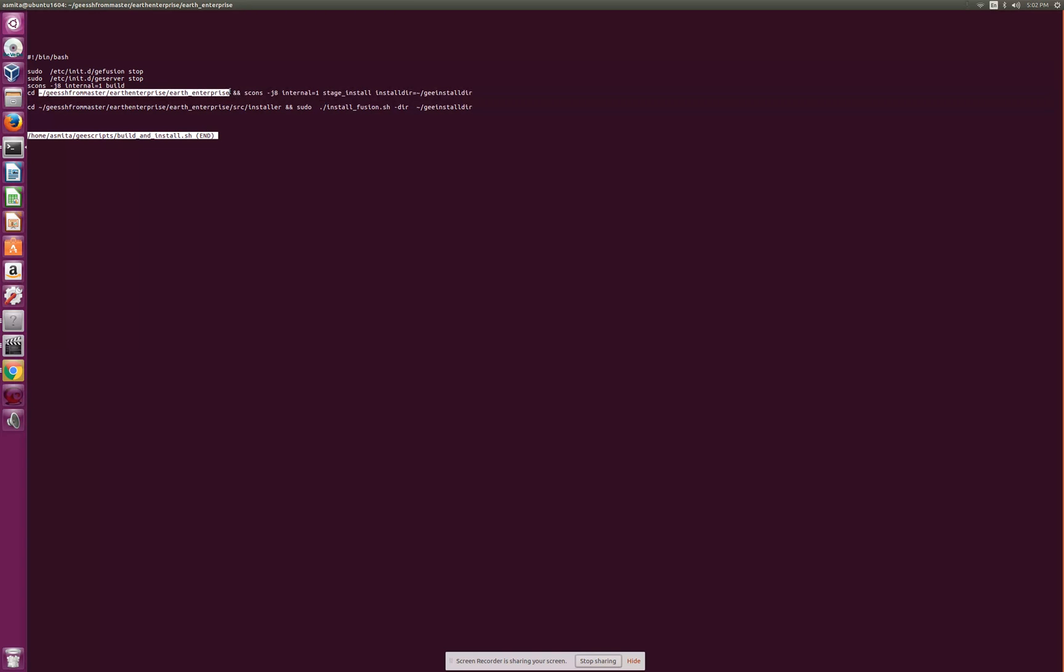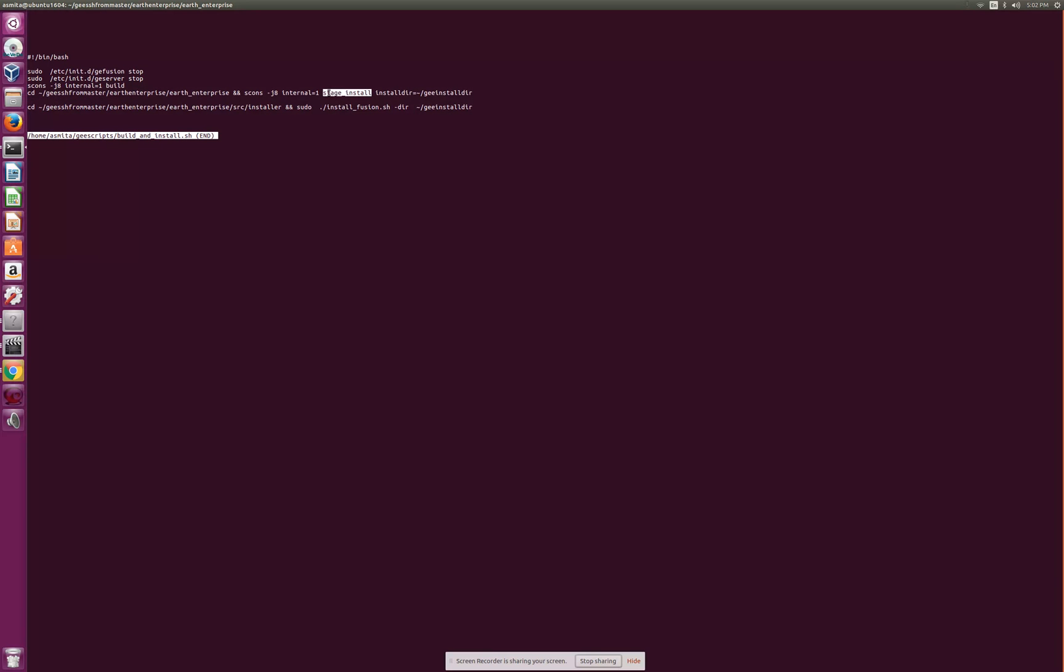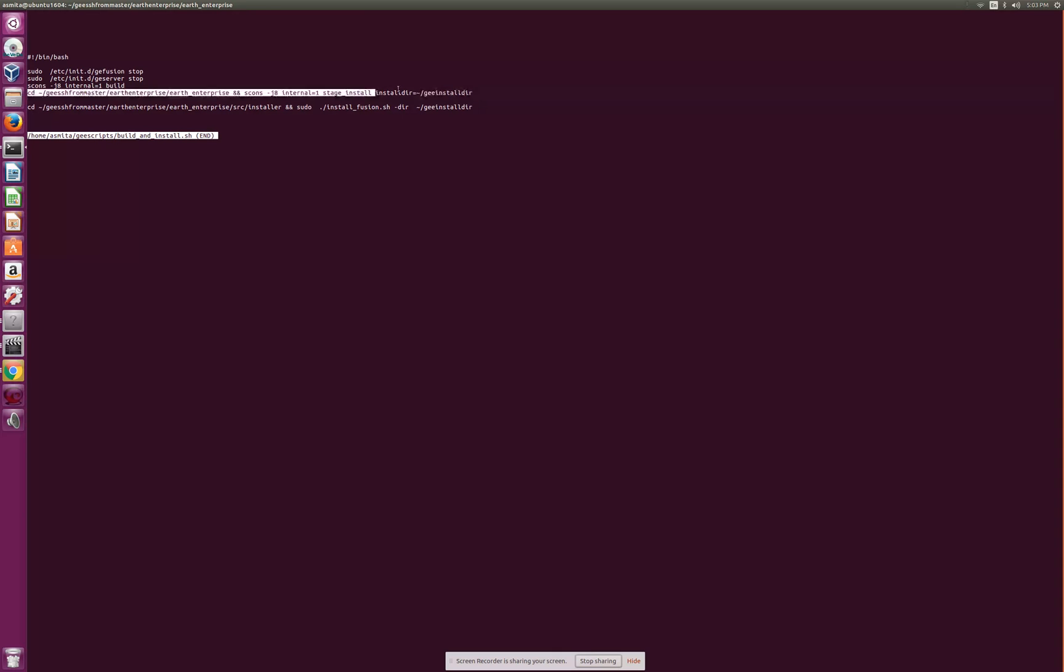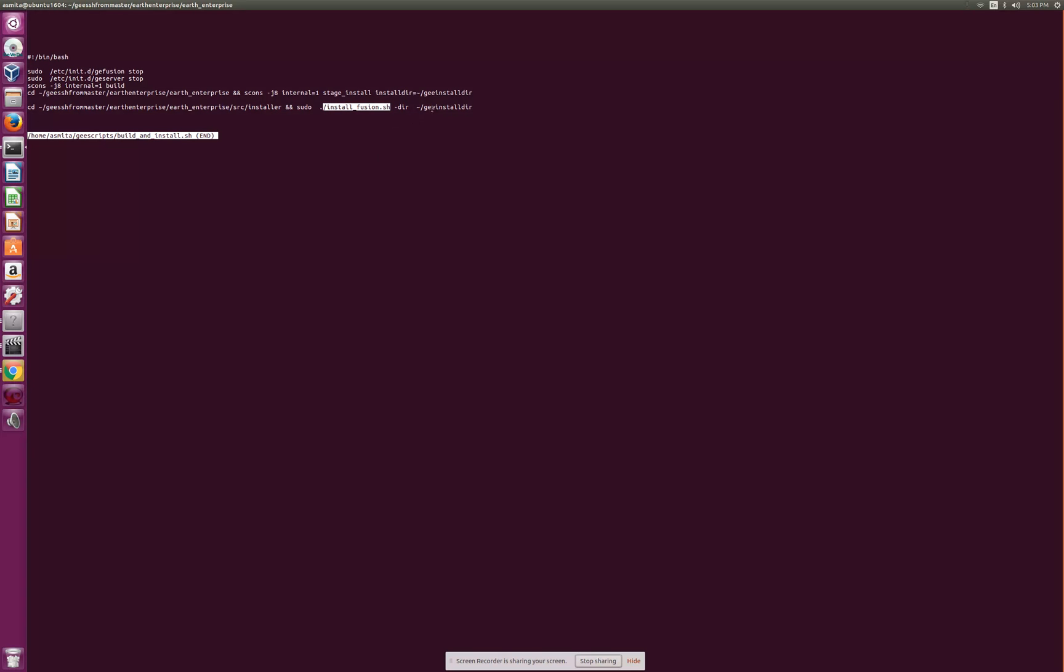Once both these servers are stopped then I would do an internal build and then I would go into the Earth Enterprise repo and install the build binaries into my GE install directory. By default it gets installed into temp, but you can specify where you want it to be installed. Once it is staged for install, the next step is the actual install. For that you would go under src installer and there's a fusion installer, so install fusion and then where to pick up the binaries from.